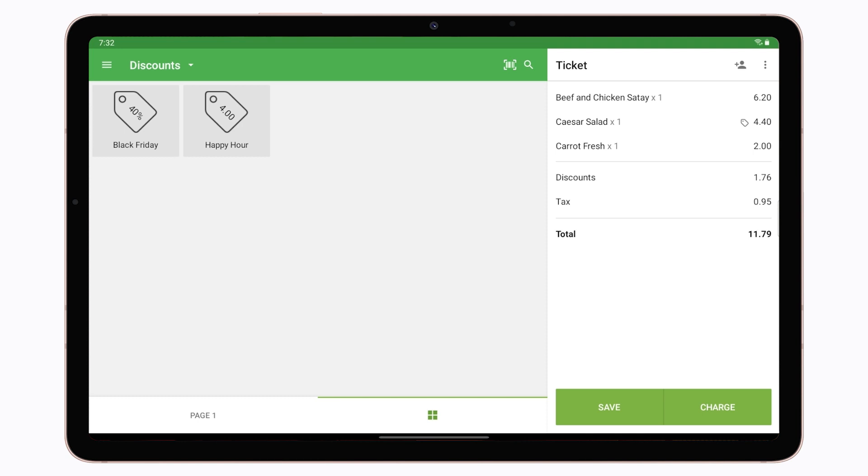Now you can continue the finalization of the sale as usual. Note, in case of applying multiple discounts—percentage, amount, and customer points—the system will automatically apply them in the order of lower to higher discount value.